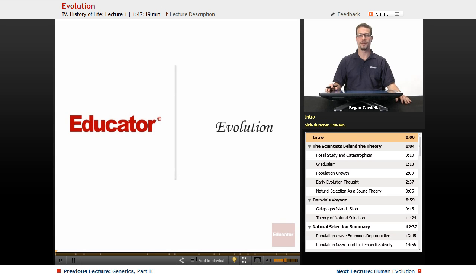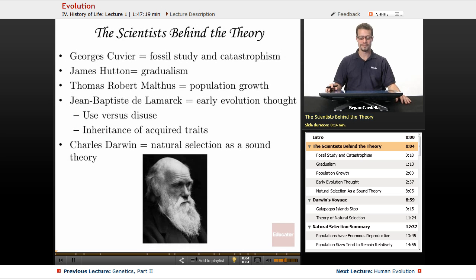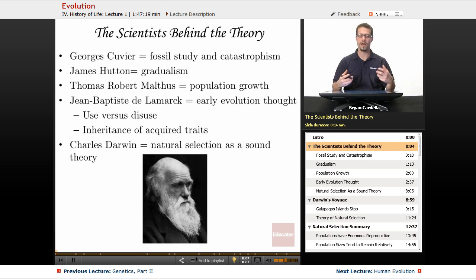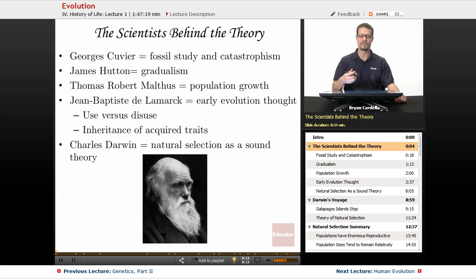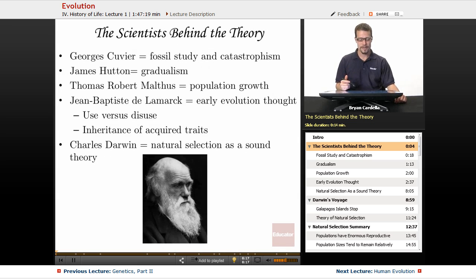Welcome back to Educator.com. This is the lesson on evolution. Before we talk about evolution, what we know about the theory of natural selection and how it's affected life for billions of years on planet Earth, let's talk about the scientists who've kind of led to us understanding what evolution is.